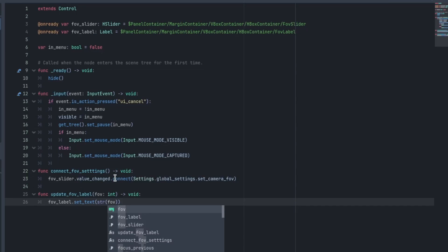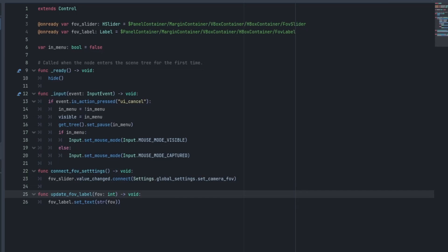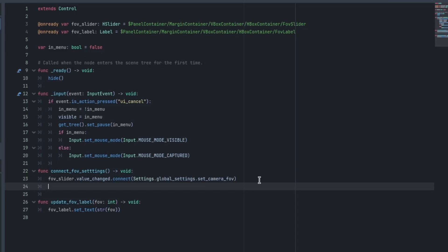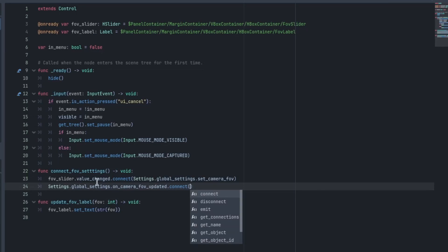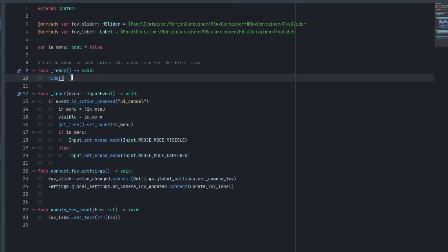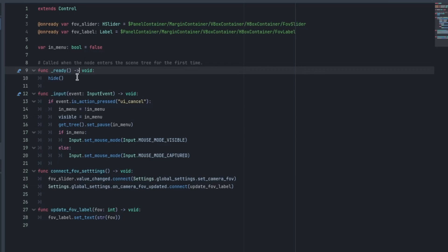Now, as we update, what we want to do is connect this function to the signal on the global settings resource. So what we will do is go Settings.global_settings.on_camera_FOV_updated.connect. And we'll pass in this function as the callable. So what we need to do now is just make sure that we're calling this connect_FOV_settings in the ready function.